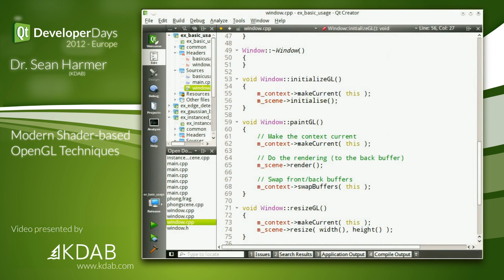We then end up in our initializeGL function, similar to what's done in QGLWidget in Qt 4. We do something called making the context current. Think of the context as your toolbox of rendering tools — your paintbrushes and pens — and the window as your canvas. All we're saying is: I want to use these pens and pencils on this piece of paper. Then we call the initialize function of our scene.